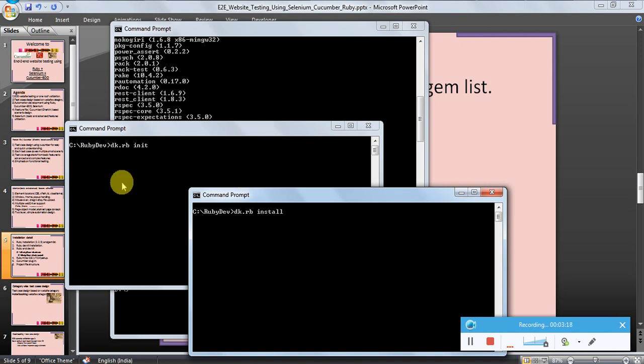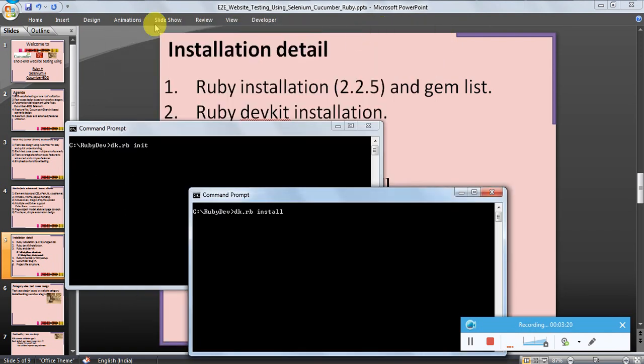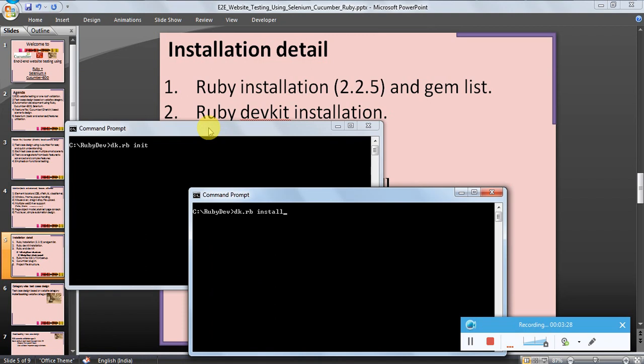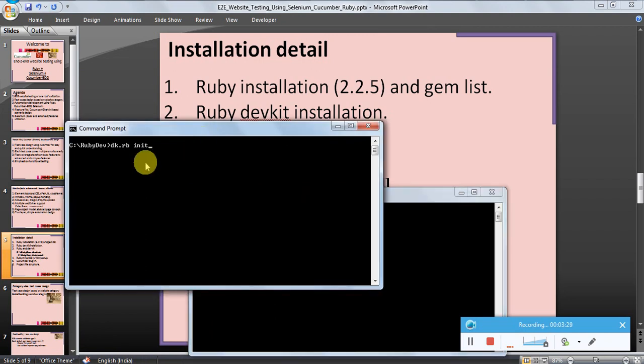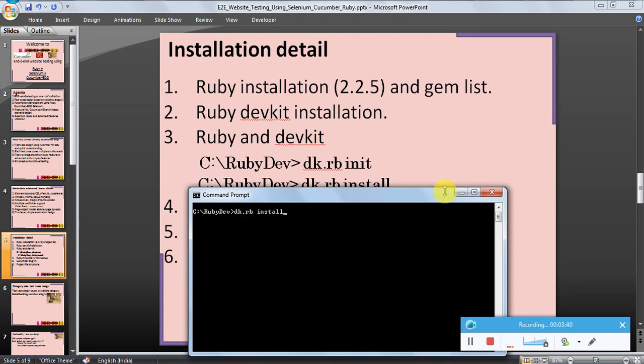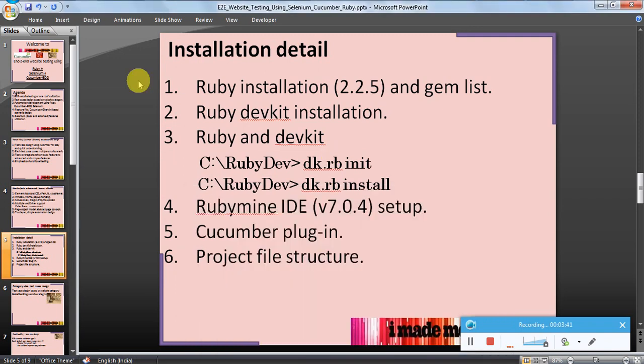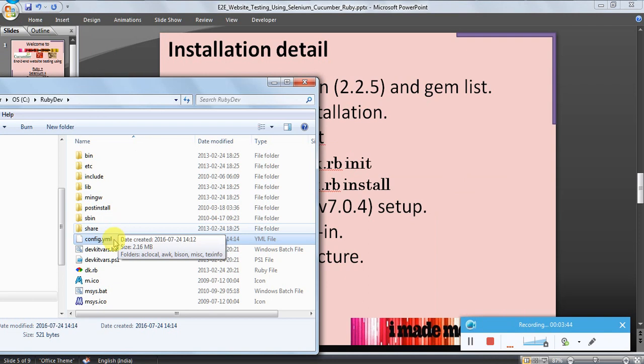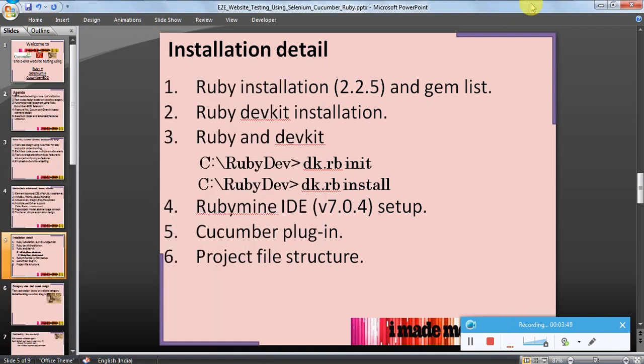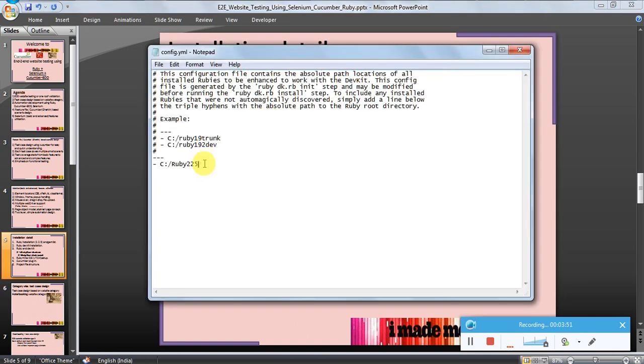DevKit installation, Ruby installation, and how do they talk to each other? Using these commands. Once I install the DevKit, the DevKit I have installed it here C:\Ruby\dev. Once the DevKit is installed, just run these two commands: go to C:/RubyDev, that's the DevKit folder, and then dk.rb init and dk.rb install. After this installation, when you open this config.yml file in the Ruby DevKit, it should give you the path. This is where my actual Ruby is installed. If this line occurs here, it means your Ruby and Ruby DevKit are talking to each other.